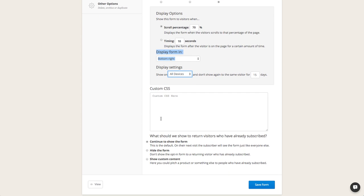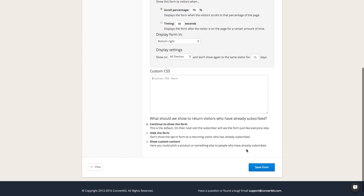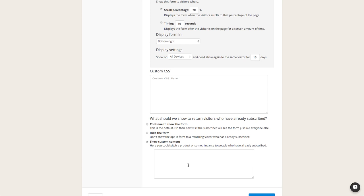You can also add custom CSS to your forms if you want to customize beyond what you can do within ConvertKit, but we only recommend that if you're comfortable with CSS and know what you're doing. We also have a super cool feature down here where you can change the way the form displays based on people who are already on your list. So if you don't want to keep asking a subscriber to download the ebook they've already gotten, you can hide the form completely or add custom content — maybe encouraging them to buy your product instead.